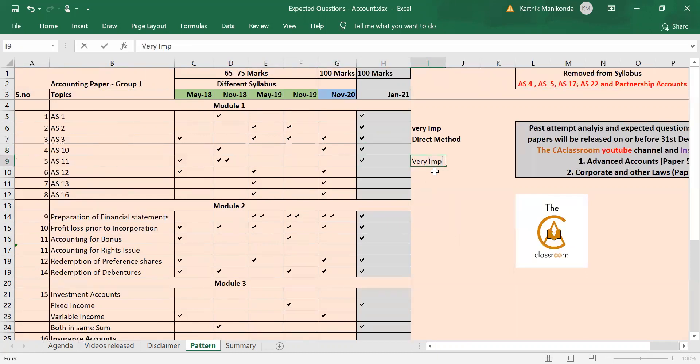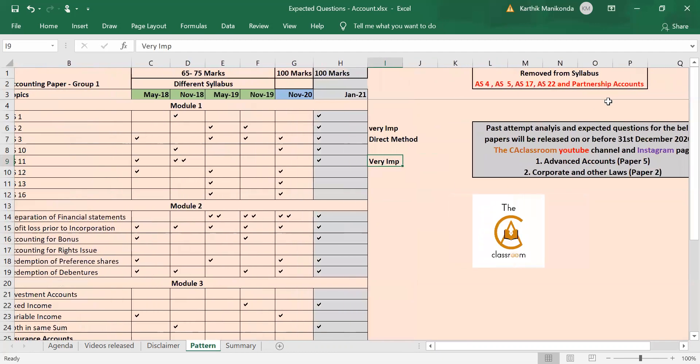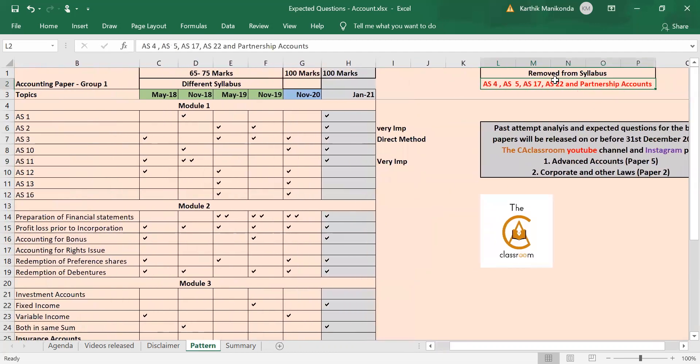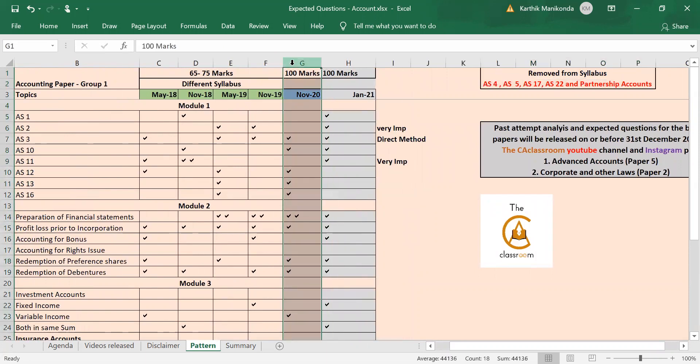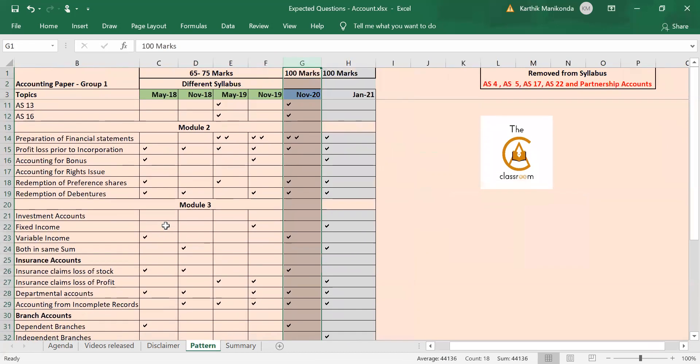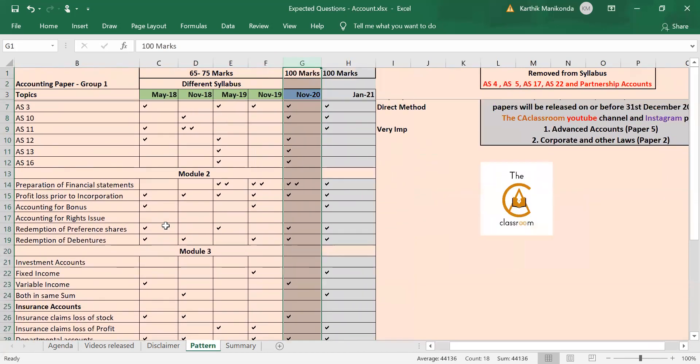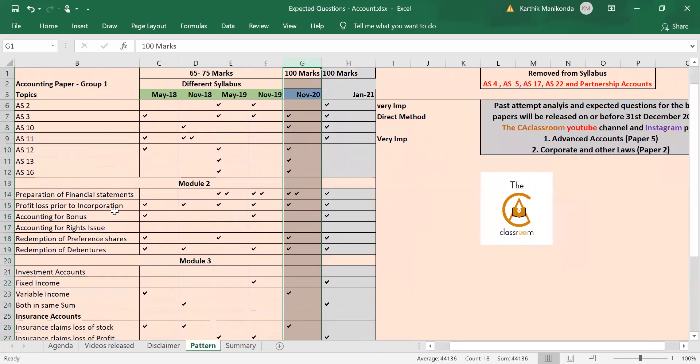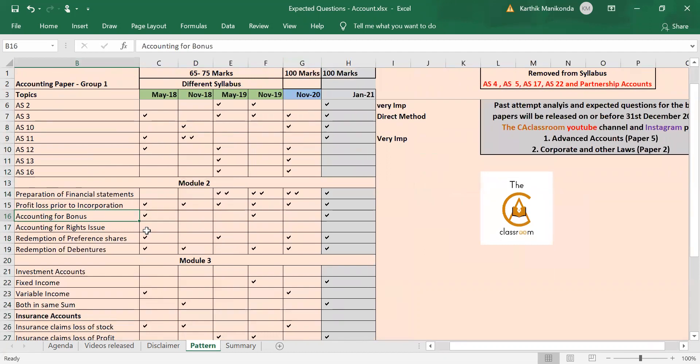This is in view of Module 1. Now if you see the previous four attempts, it was a different syllabus—they had more topics like AS 4, 5, 17, 22, and partnership accounts which is removed from syllabus. Nothing has been specifically added, and November 20 was the very first attempt with this new syllabus where the smaller syllabus has been tested for 100 marks. So we can easily presume that almost every topic is important over here.